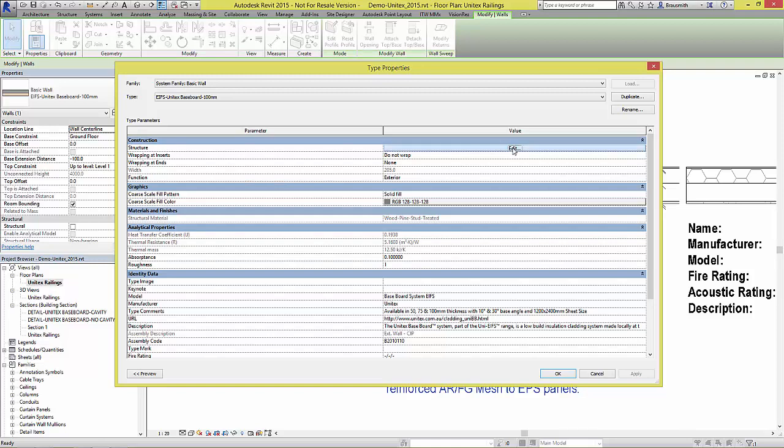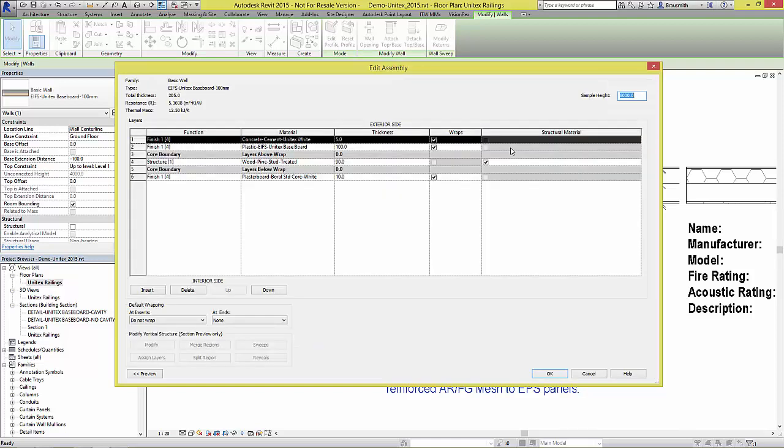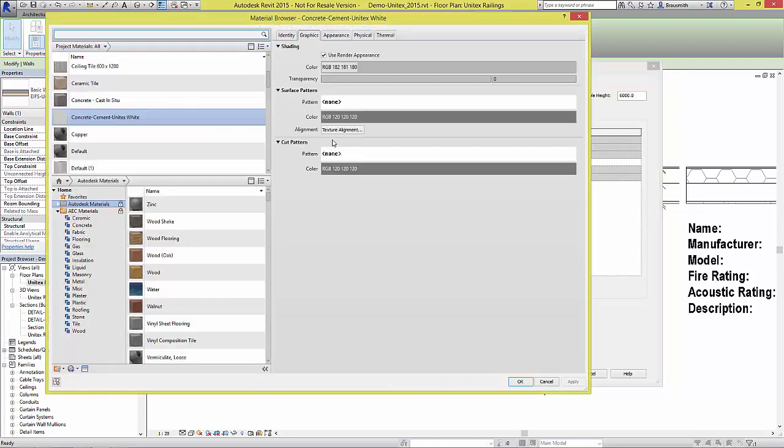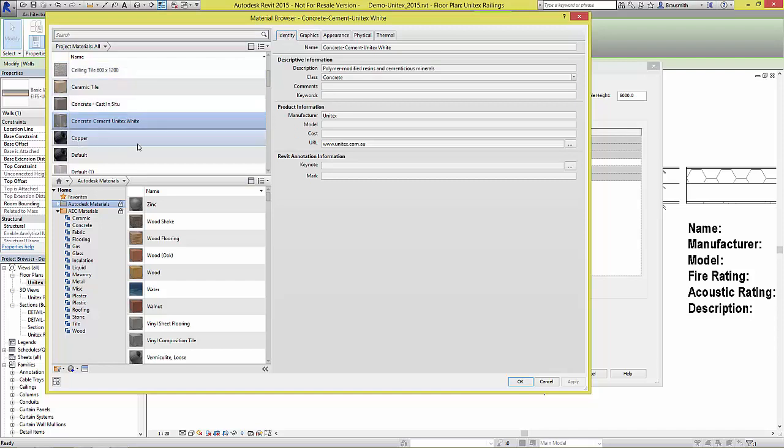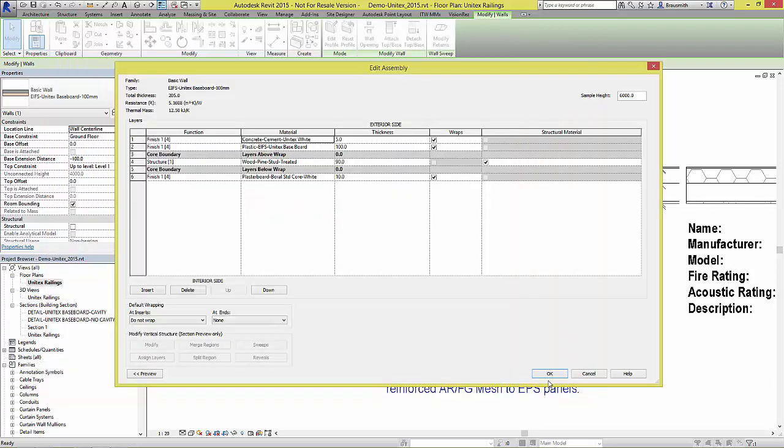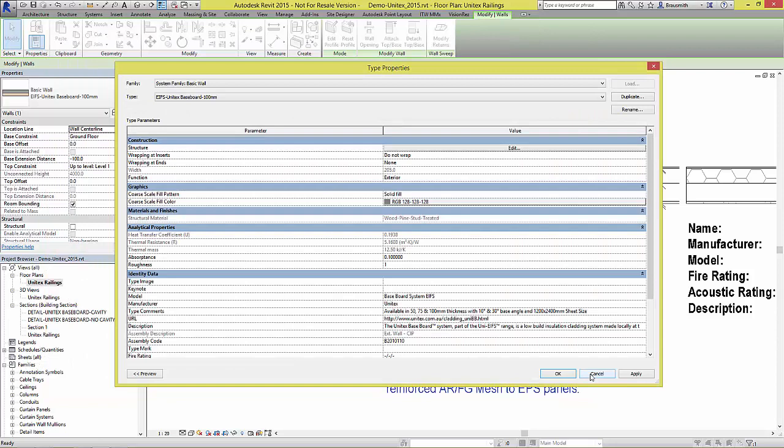Looking further into the structure of the wall and then into a layer's material, we can see for that material the same available metadata such as description. This metadata can be used in things such as schedules or exporting for costing purposes.